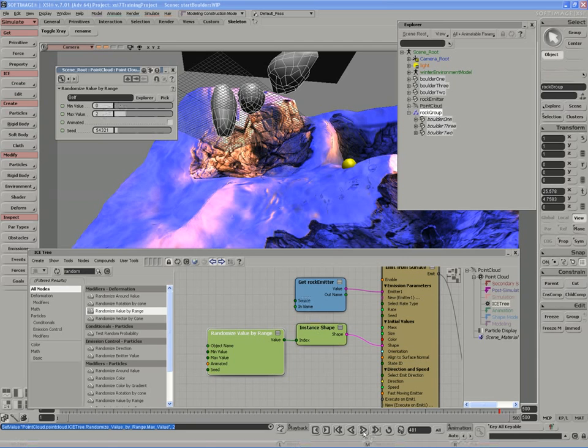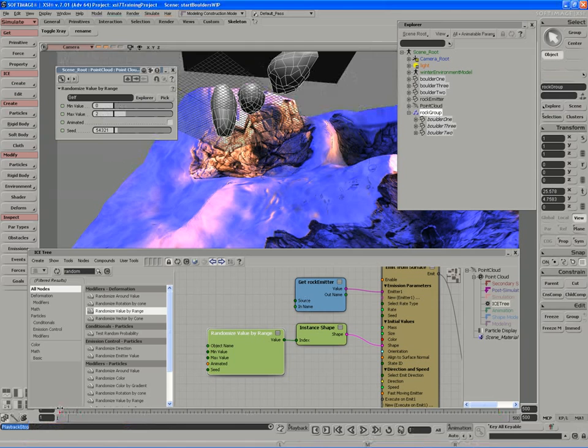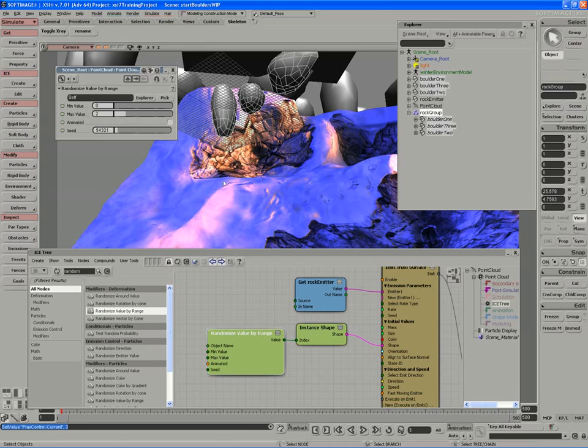So now when I hit play, we actually get our real rocks being emitted. And the only problem there is that they are absolutely massive. So the next thing we need to focus on is controlling the size of our instances.